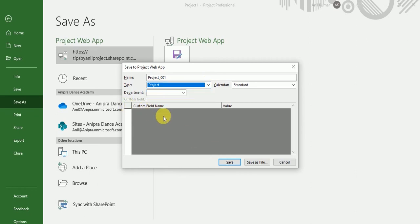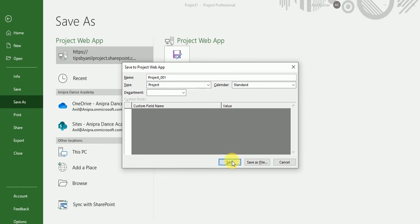If you want to create custom fields, you can create them over here. I will let you know how we can create custom fields. Click on save button.